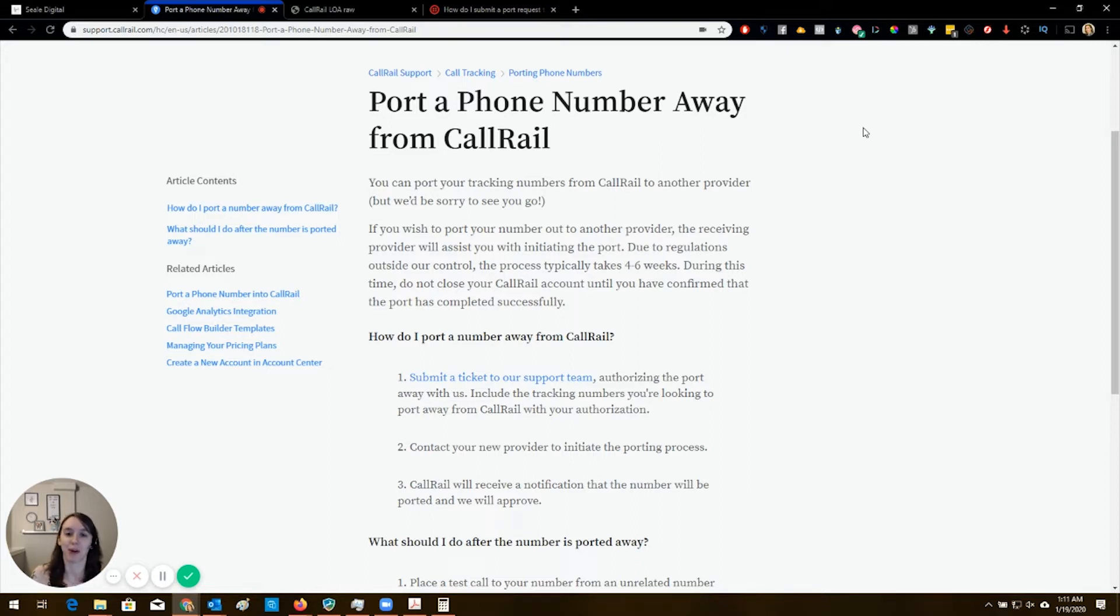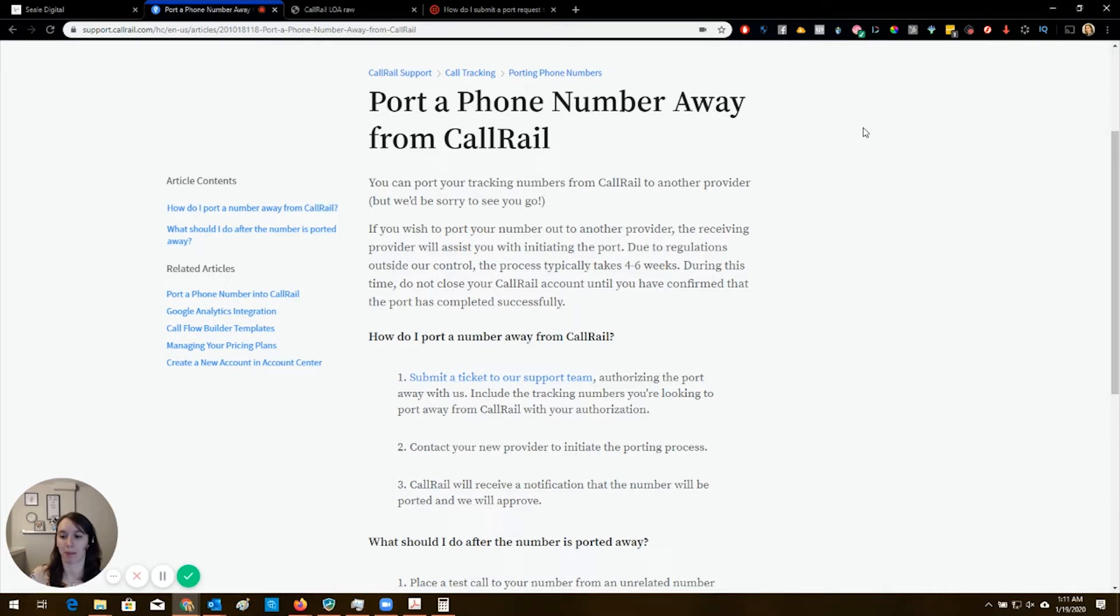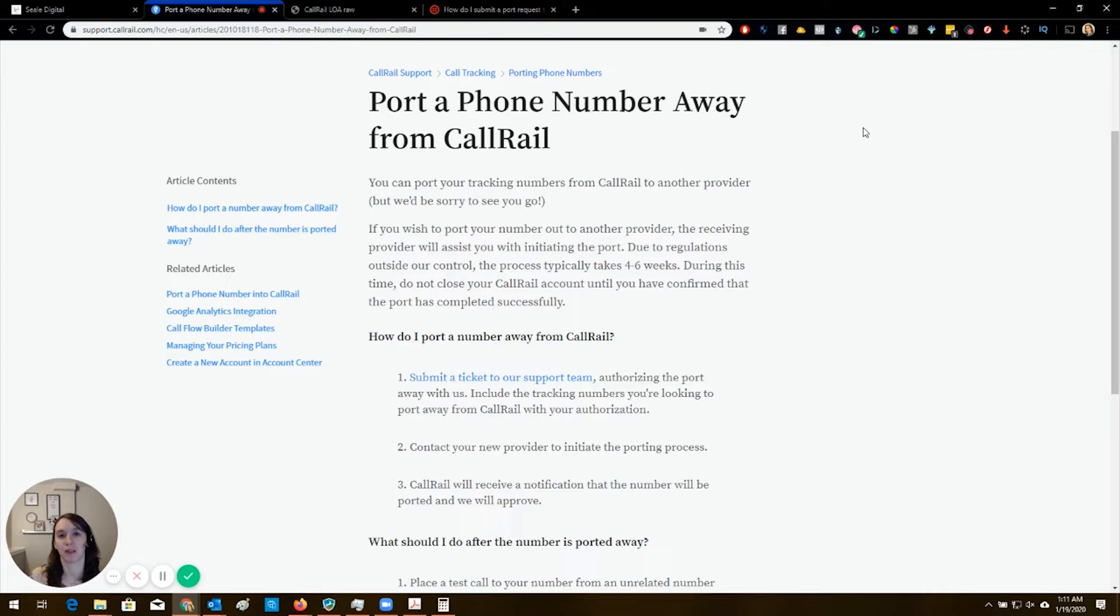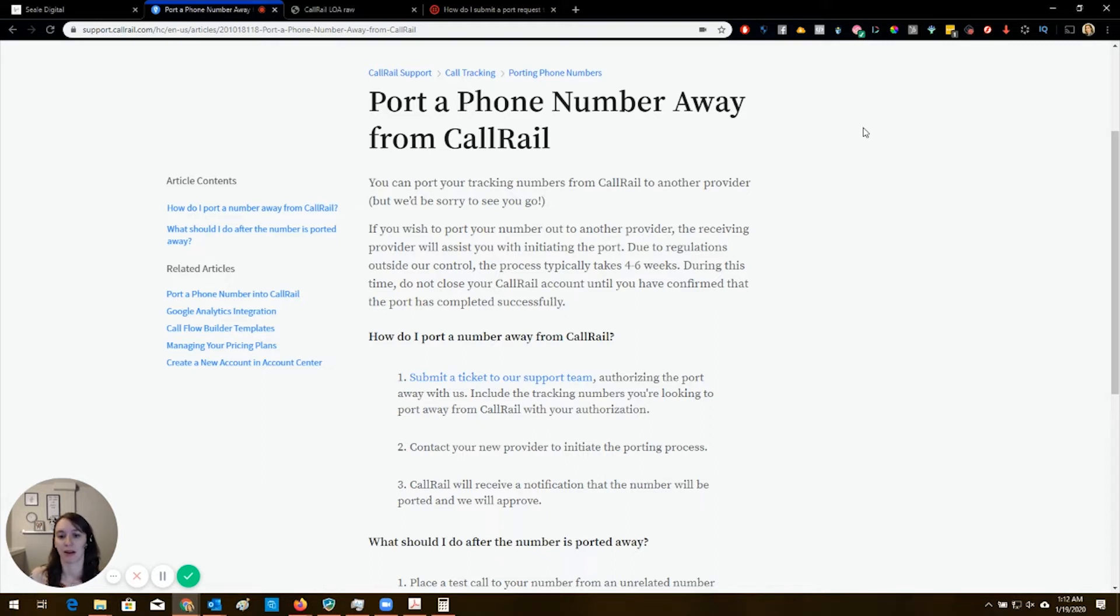So what we're going to talk about is this. I've got the instructions up here on how to port a phone number away from CallRail. They really don't want you to do this. CallRail is between $30 to $40 a month, plus additional usage and additional fees. Super expensive. And especially if you only have a handful of clients, it can get costly pretty quickly.